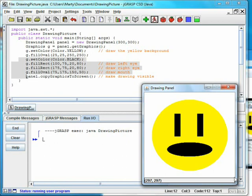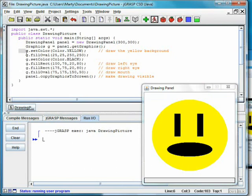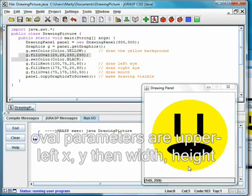We first set the drawing color to yellow, and then draw a circle, a special case of an oval, in the middle of the screen. The four parameters represent the upper left corner and width and height of the bounding box in which the circle is inscribed.